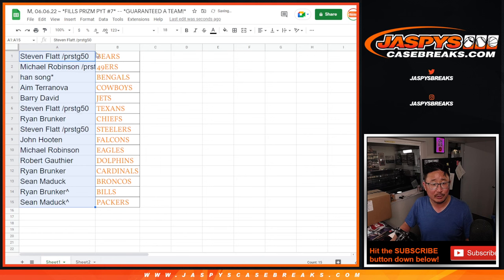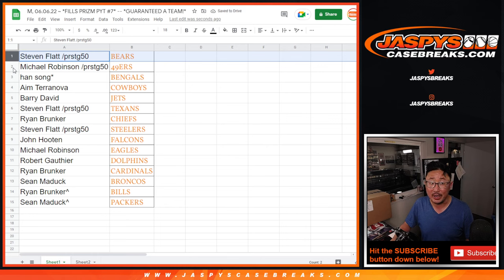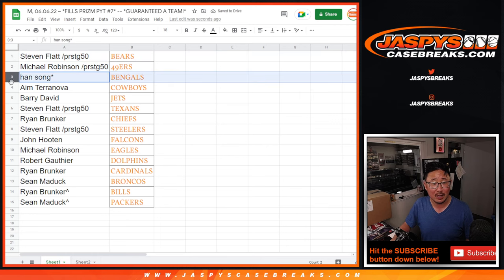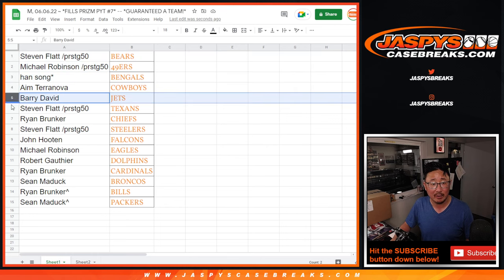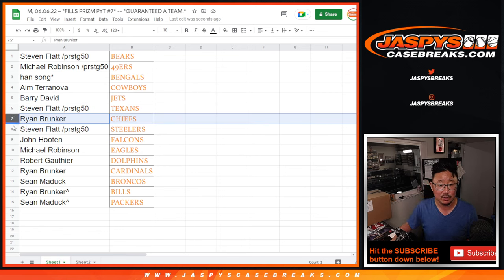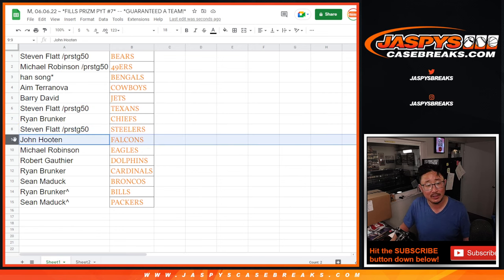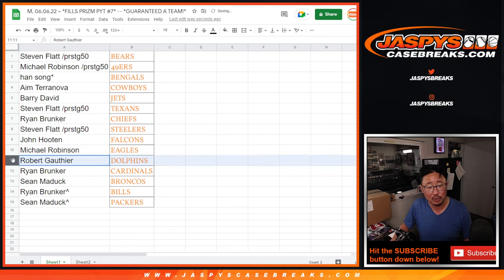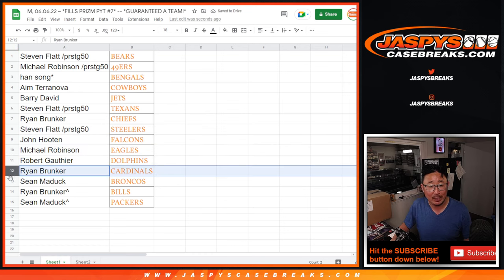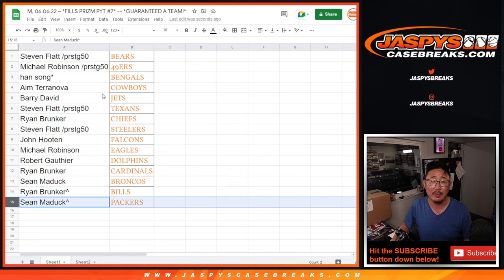One of the prestige winners, Stephen Flatt, name on top with the Bears. Michael, you'll get the niners. Han with the Bengals. Aim with the Cowboys. Barry with the Jets. Stephen with the Texans. Ryan with the Chiefs. Stephen with the Steelers. John with the Falcons. Michael with the Eagles. Robert with the Dolphins. Ryan with the Cardinals. Sean with the Broncos, Ryan with the Bills, and Sean with the Packers.